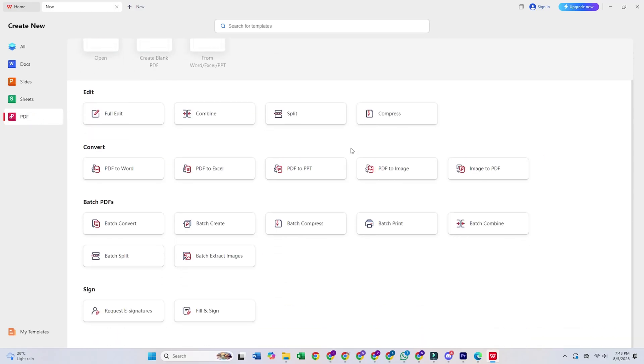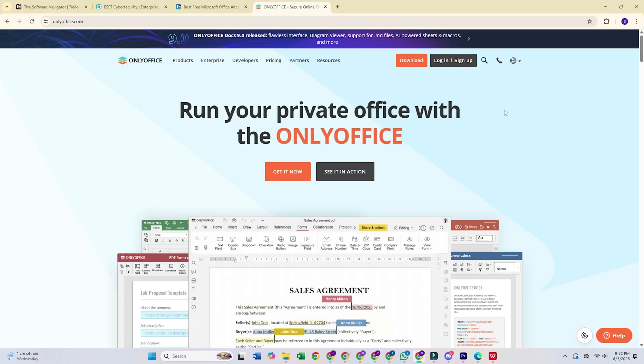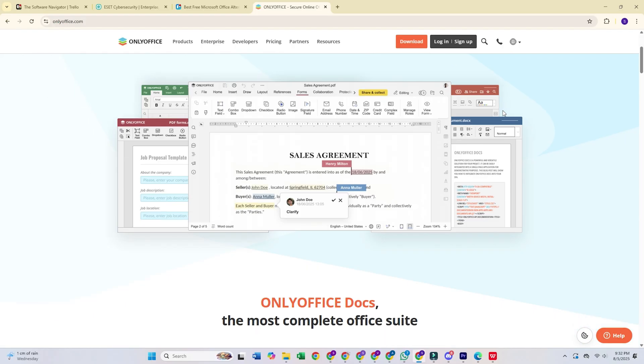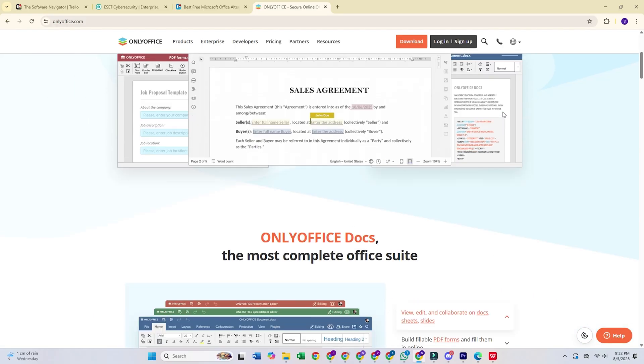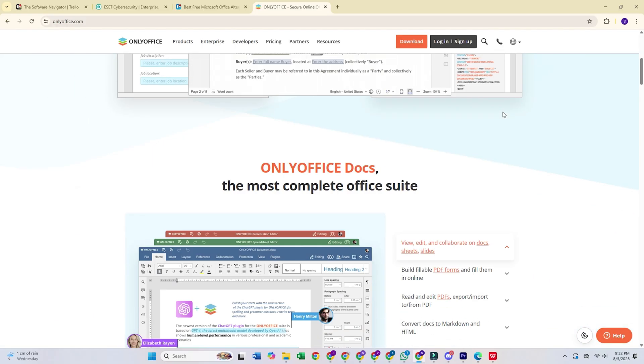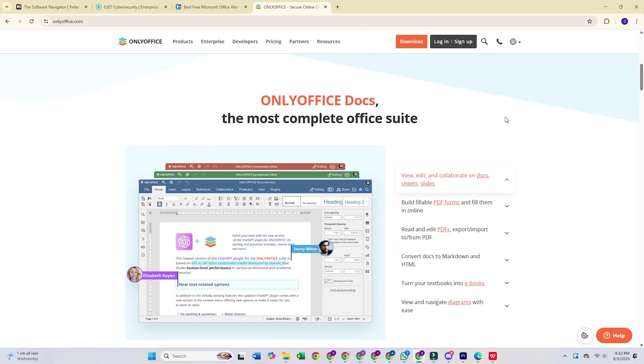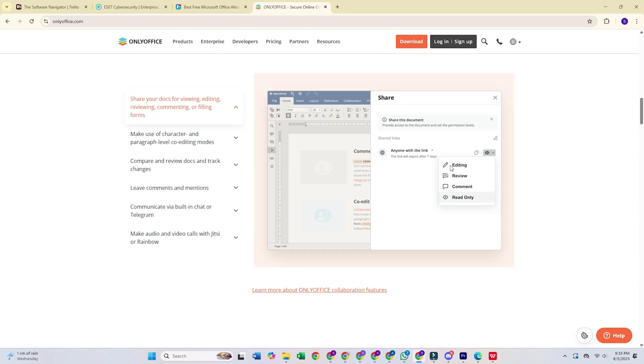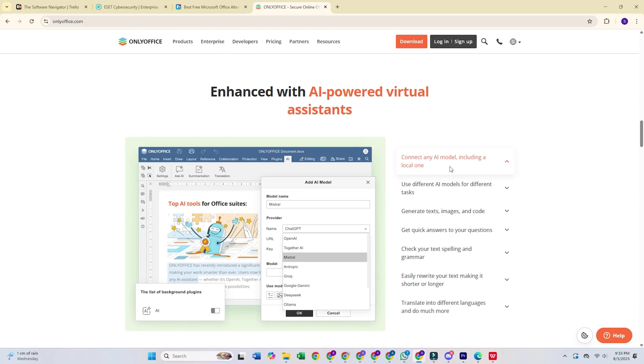Next, we have Only Office Docs. This is my hidden gem recommendation for serious document work. What I love about this one is that it handles complex Microsoft files better than almost anything else I've tried. The interface is clean and modern without being confusing.